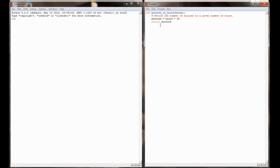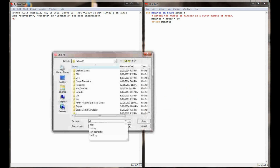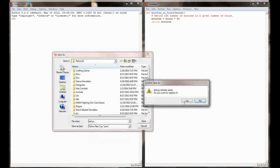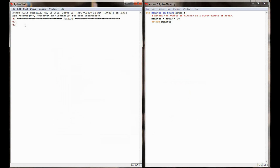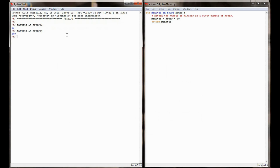Let's go ahead and test this out. I'm going to save my program as test.py. Over in my Python shell, I call `minutes_in_hours(1)` and I know there are 60 minutes in one hour — and of course that returns 60. `minutes_in_hours(4)` returns 240, and `minutes_in_hours(10)` returns 600. So by writing this function, I can easily convert a given number of hours to their equivalent number of minutes.